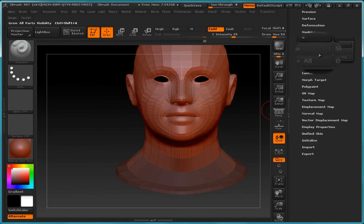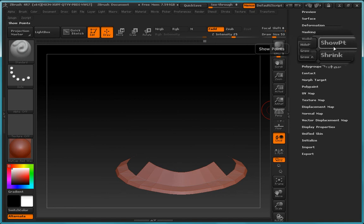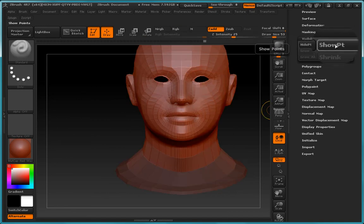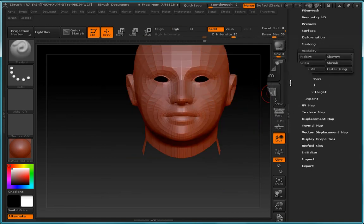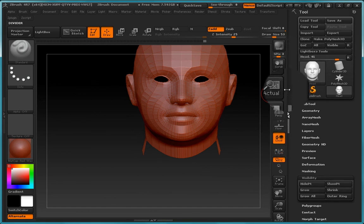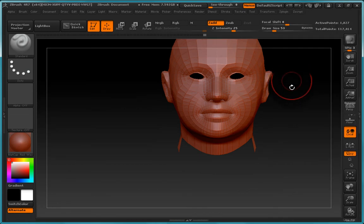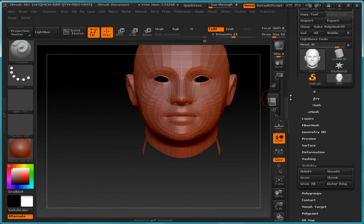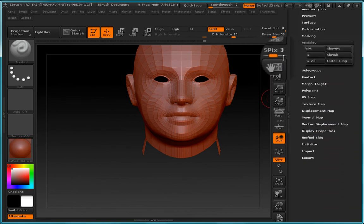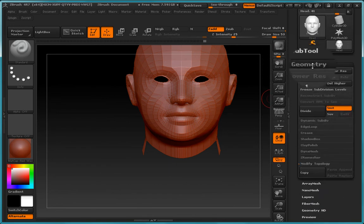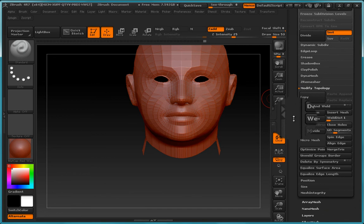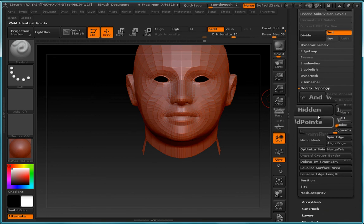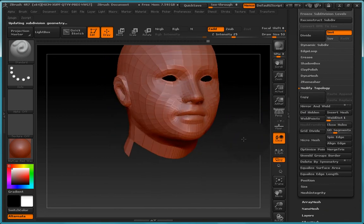So let's go ahead and choose hide. And let's invert that. Let's hide this. And let's go back over to the geometry. And now we can go ahead and choose delete hidden. That's actually deleted those polygons now.